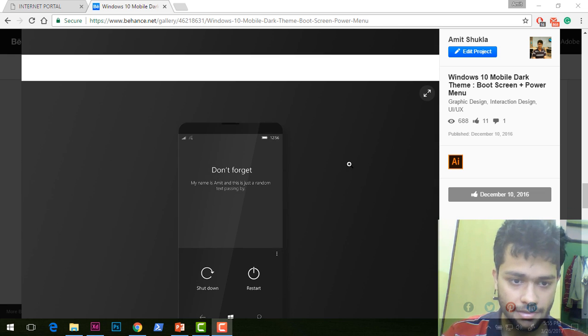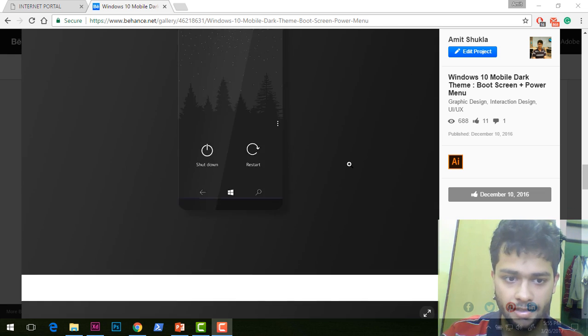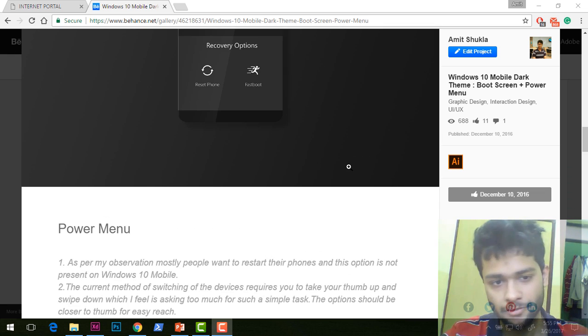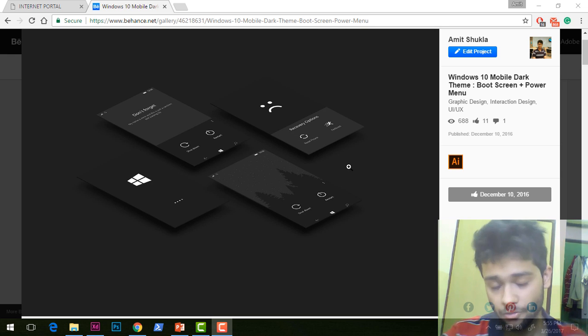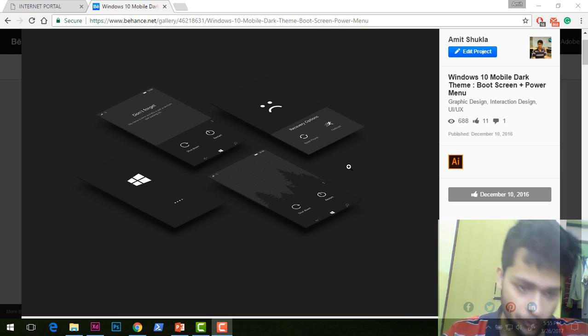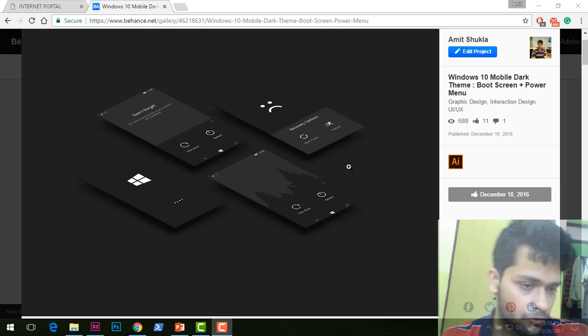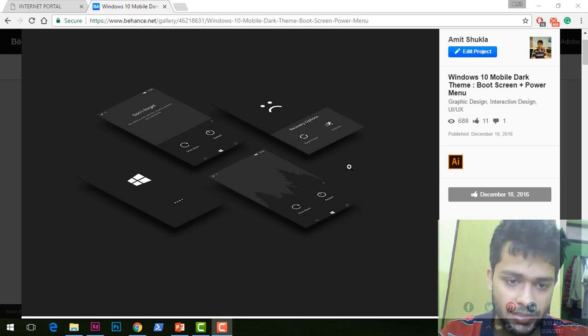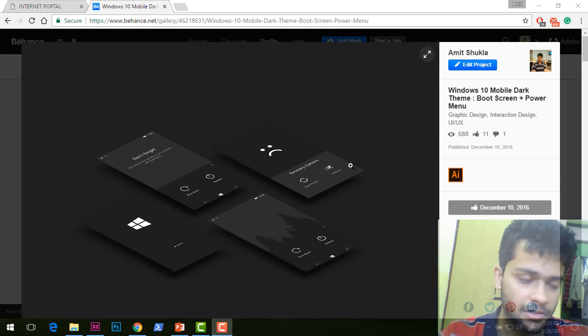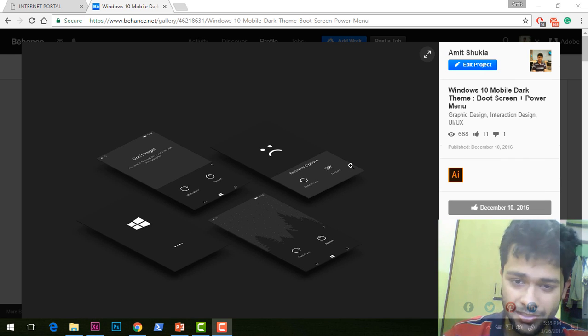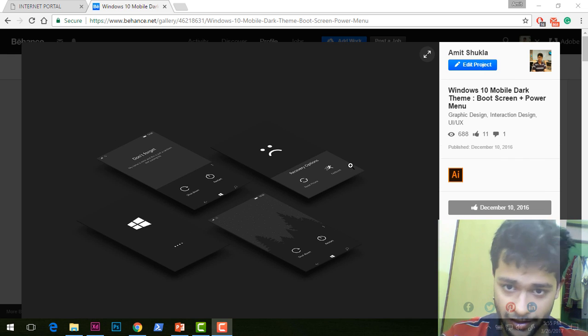This is what I made. This actually looks very good to me. What do you feel? If you think Microsoft should implement this or something similar, then please share this video.